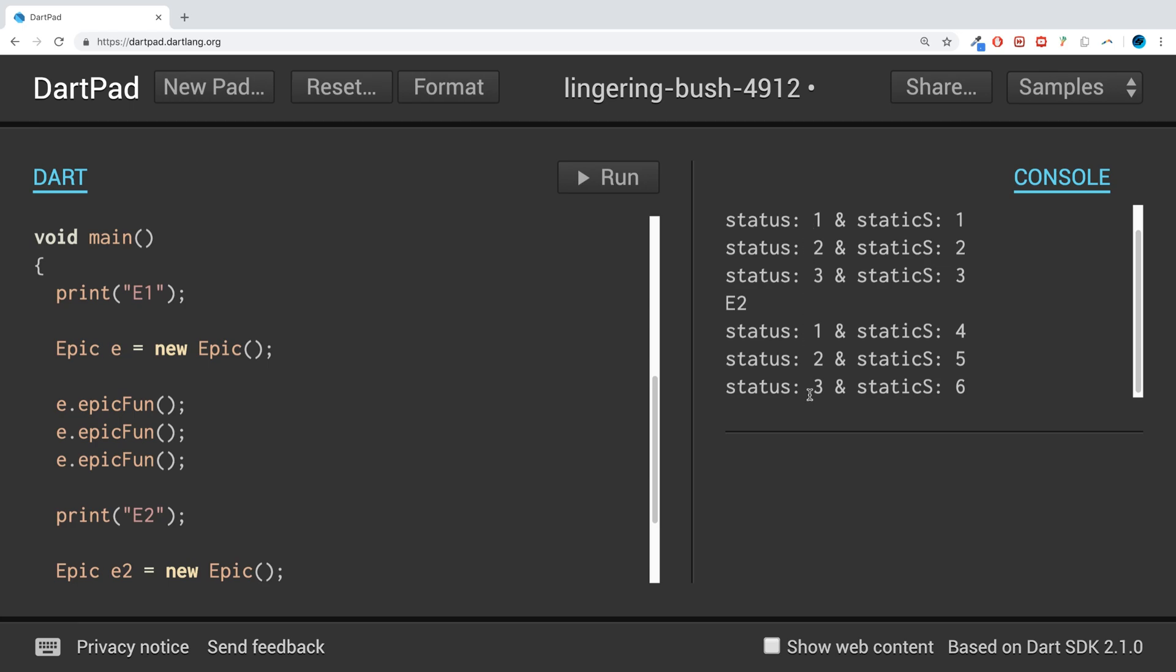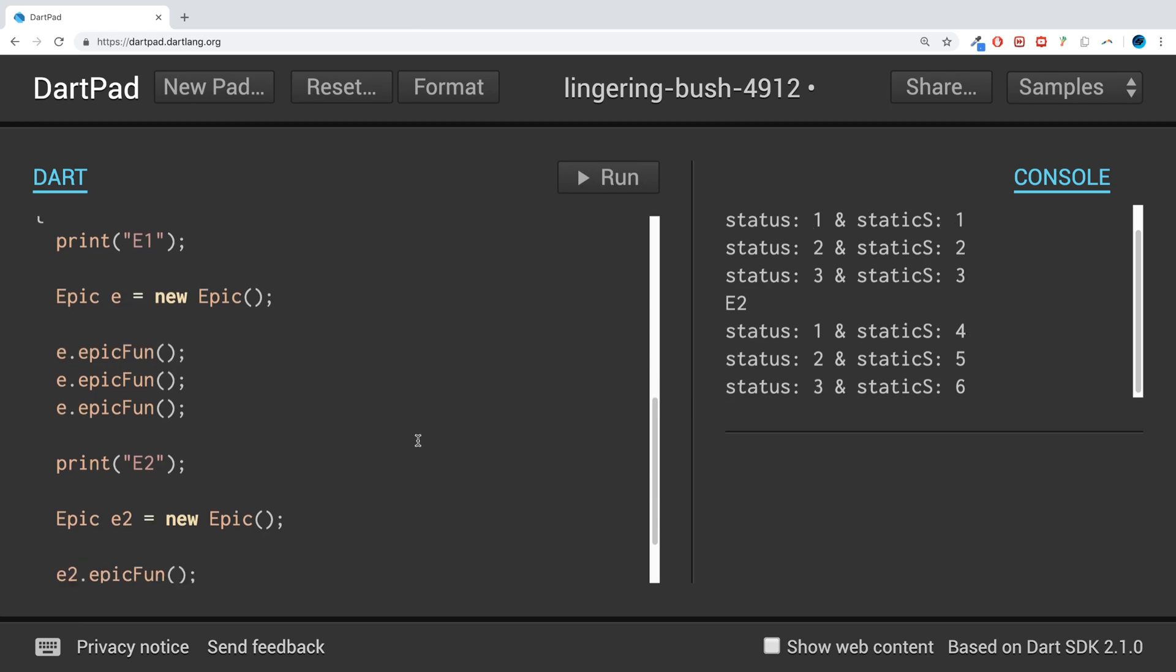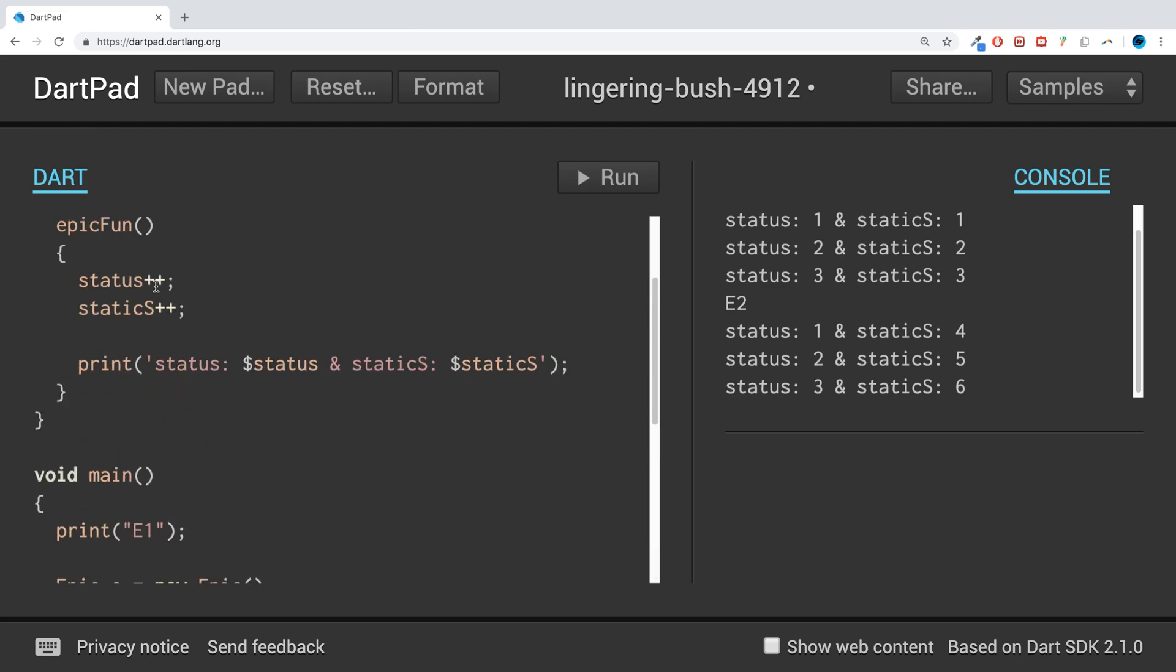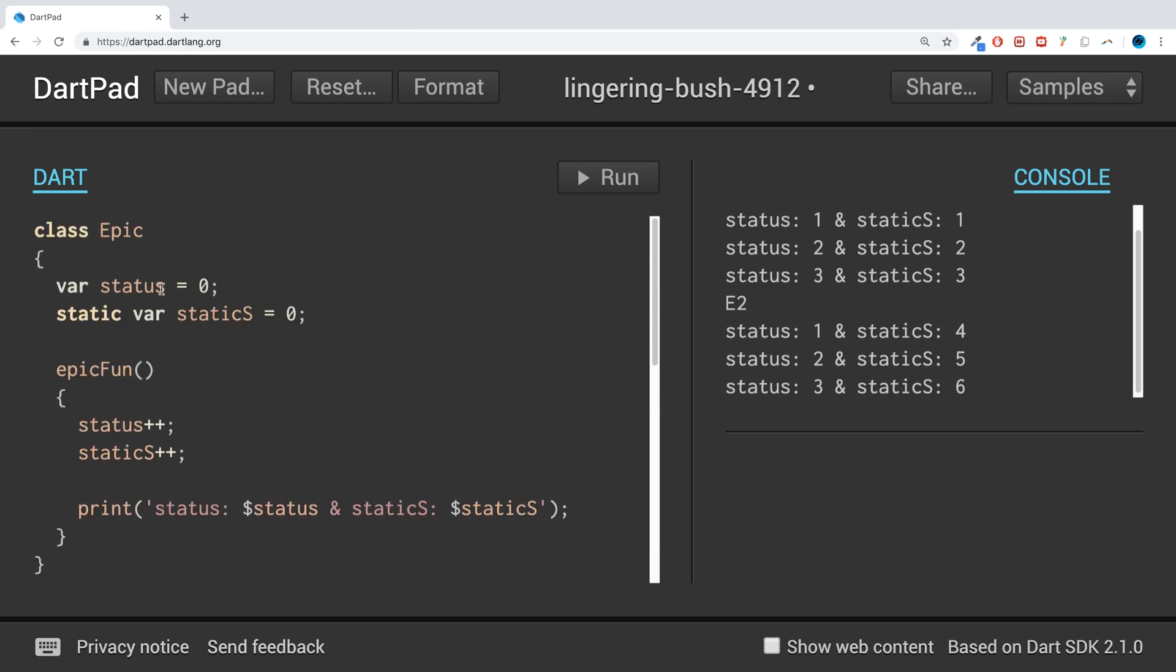Okay, look at what's happened. Status is 1, 2, 3, 1, 2, 3, but static_s is 1, 2, 3, 4, 5, 6. So if you just have a regular variable, the equivalent of just having a dynamic keyword there, if you have a regular variable which is dynamic...